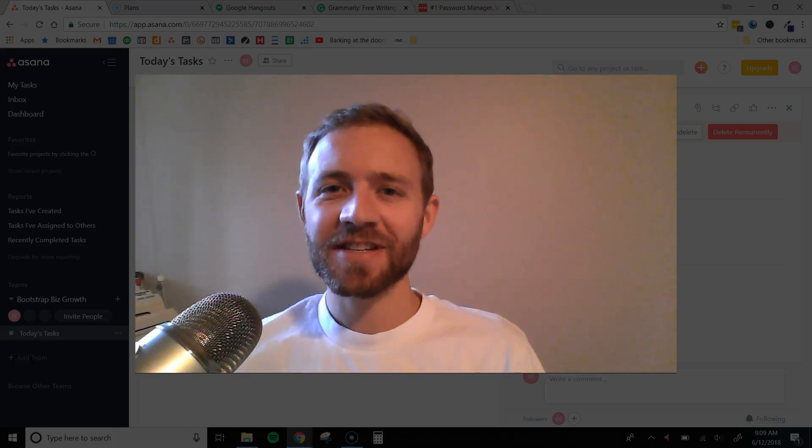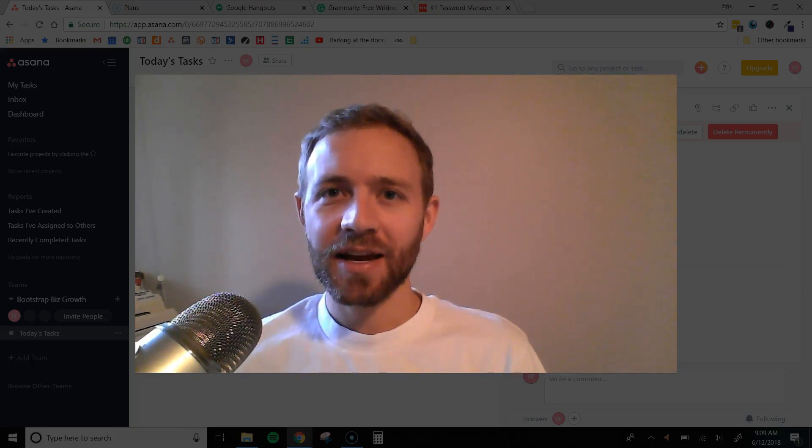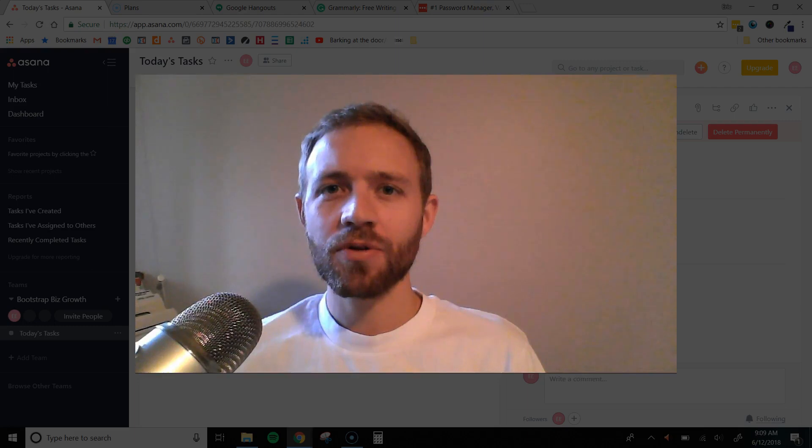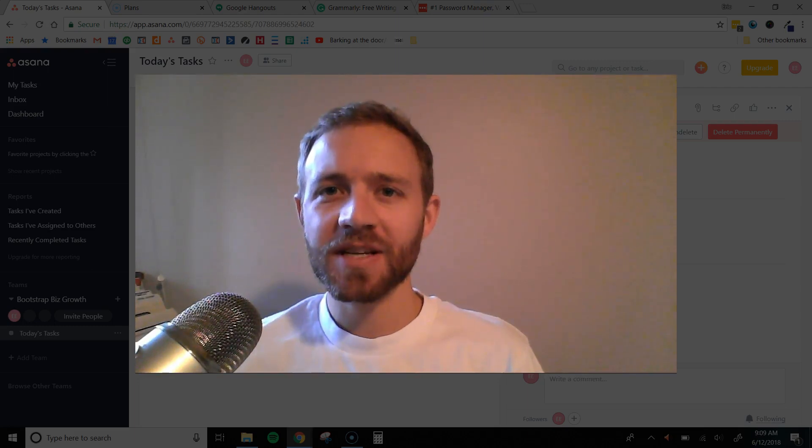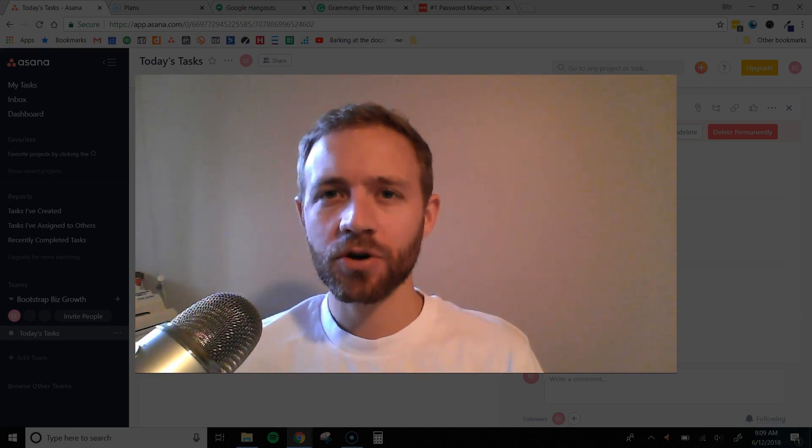Hi there, it's Eric Evans here with Bootstrap Biz Growth, and in today's video, I want to show you the five must-have tools for working with a virtual assistant.